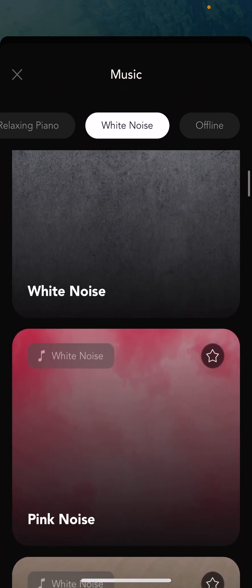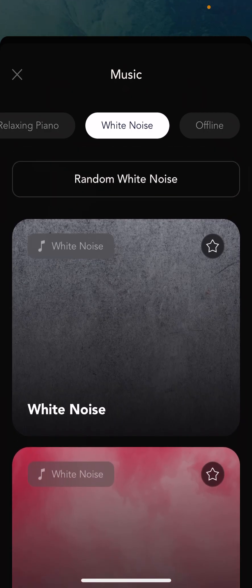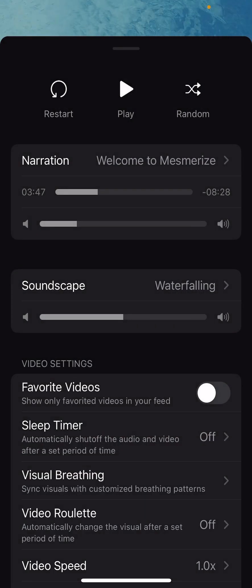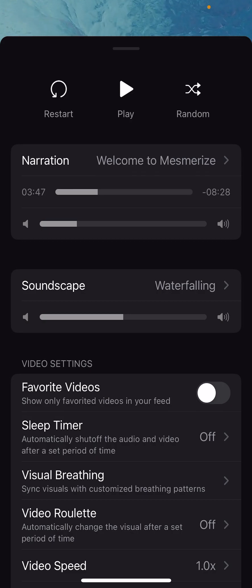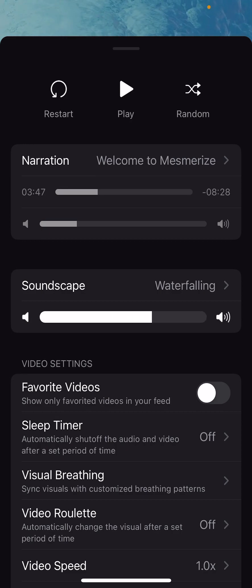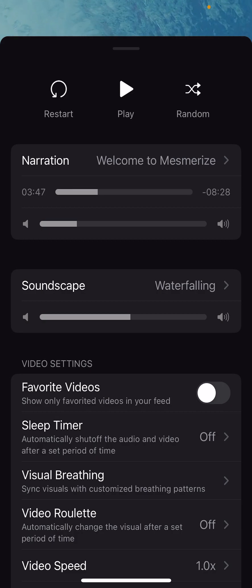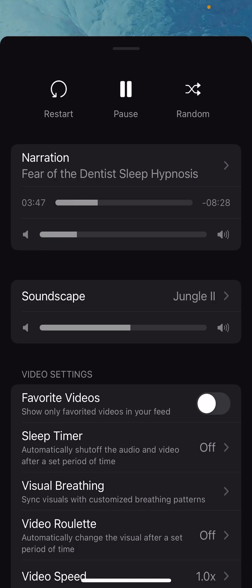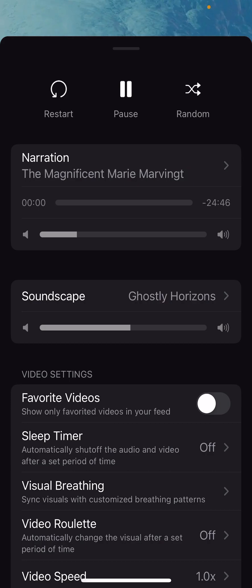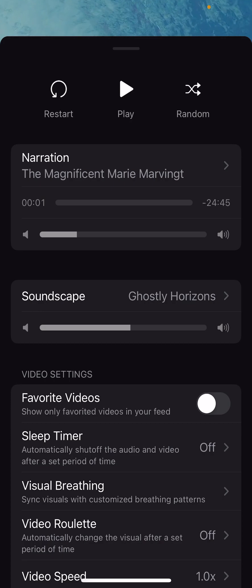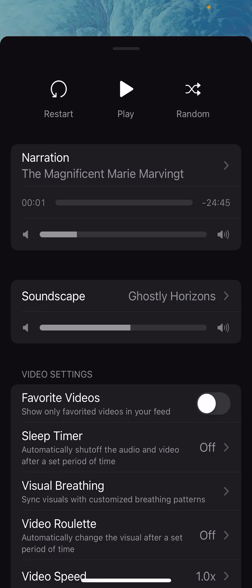If there's something in here that you want that we don't have, just email us and we'll usually figure it out and add it to the app pretty quickly. So that is the soundscape selector — again, any soundscape can go with any narration. You can control the soundscape volume separately from the narration volume, which is handy. And if you want to just have fun, you can hit the random button and it will randomly put pieces together — people love random exploration, and maybe you can find something interesting that way.